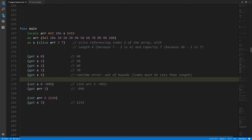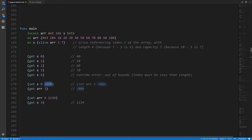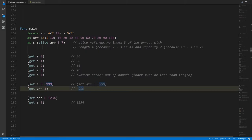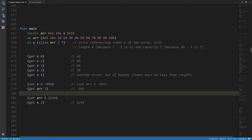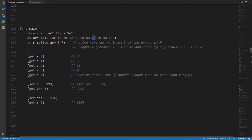If we use the set operator on a slice, we're actually modifying the array it points to. If we set index 0 of slice s to negative 999, the value at index 3 of the array — which was 40 — is now negative 999. Flipping this example: if we set a value directly in the array, that change can be seen through a slice pointing into it. Setting index 6 of the array to 1234 and then getting index 3 of the slice — since the slice starts at 40 — we get back 1234.